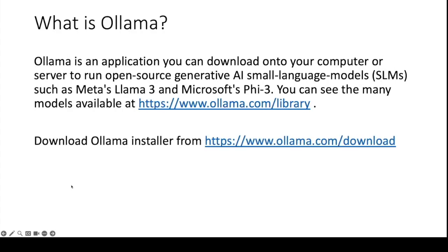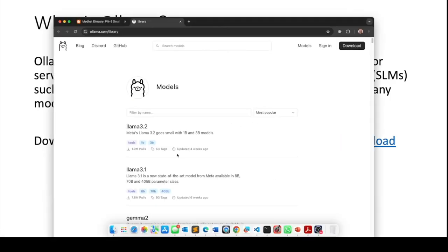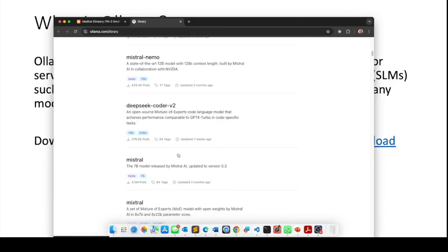What is OLAMA? OLAMA is an application you can download onto your computer or server to run open source generative AI small language models such as Meta's Lama 3 or Microsoft's Fi3. You can see the many models available at this link here and here they are.